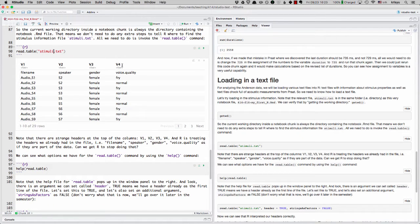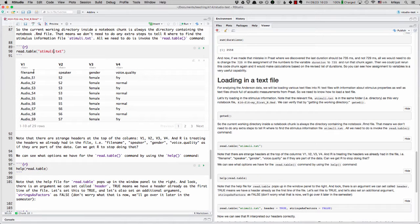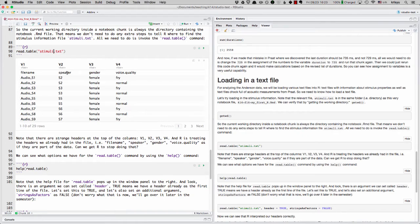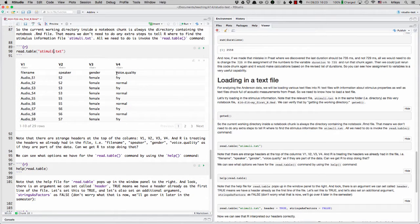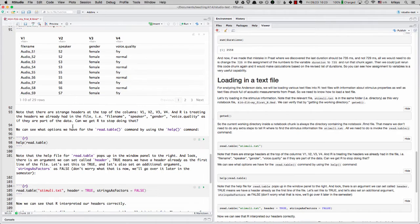We have file name, speaker, gender, voice quality. These are the Anderson audio file names. But there's some strange headers at the top. V1, V4, what is this stuff?